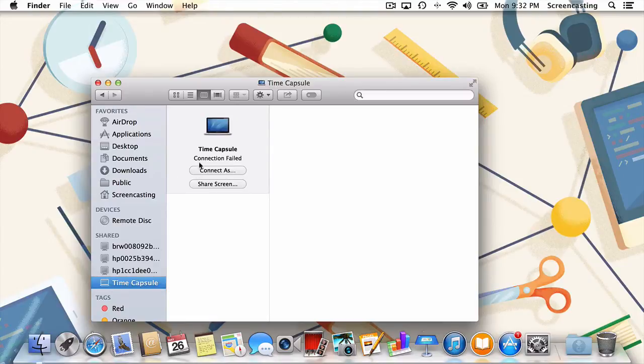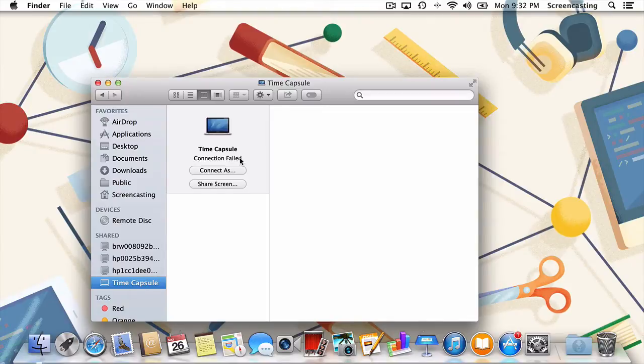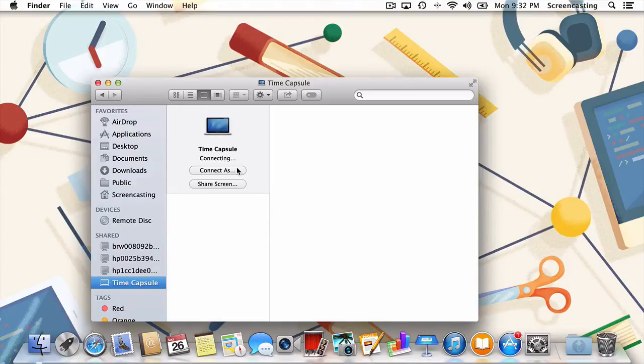Don't worry if you see a message saying the connection has failed. That's only happening because we haven't yet authenticated with the remote Mac. Let's do that now. I'll click Connect As and enter my credentials.